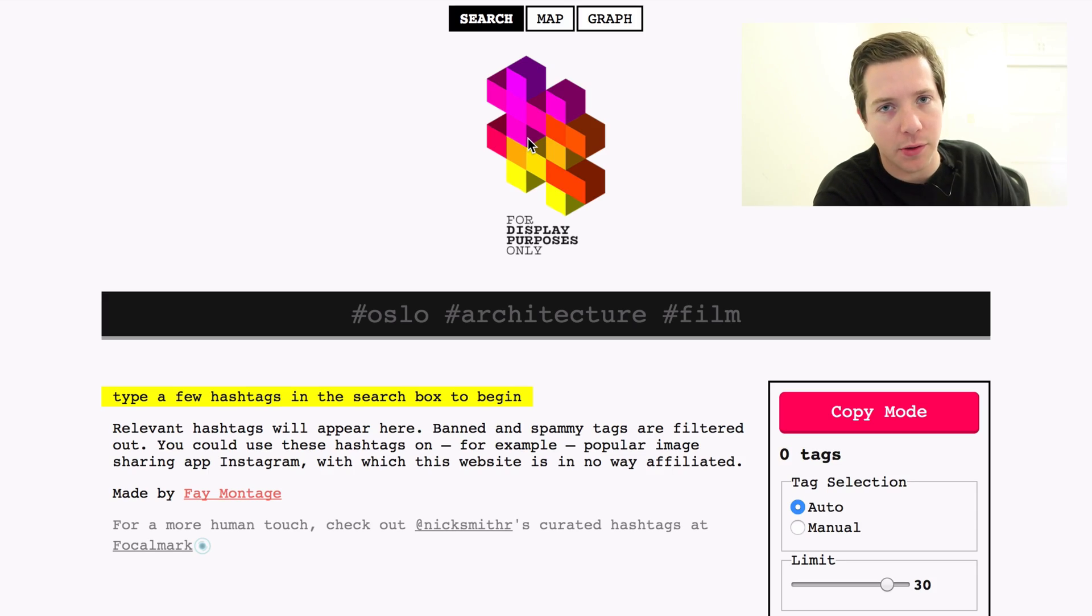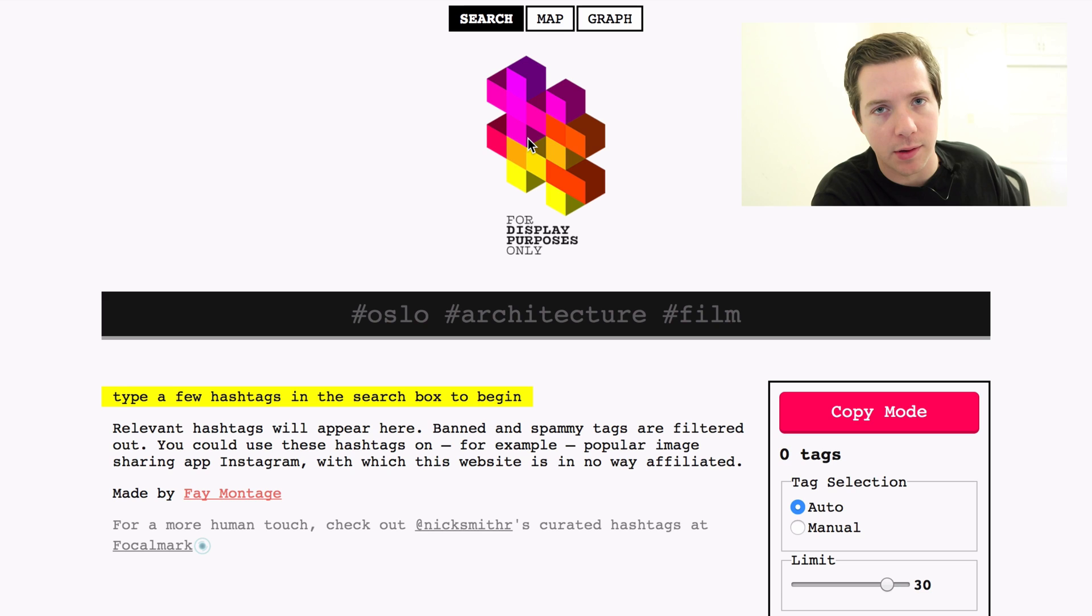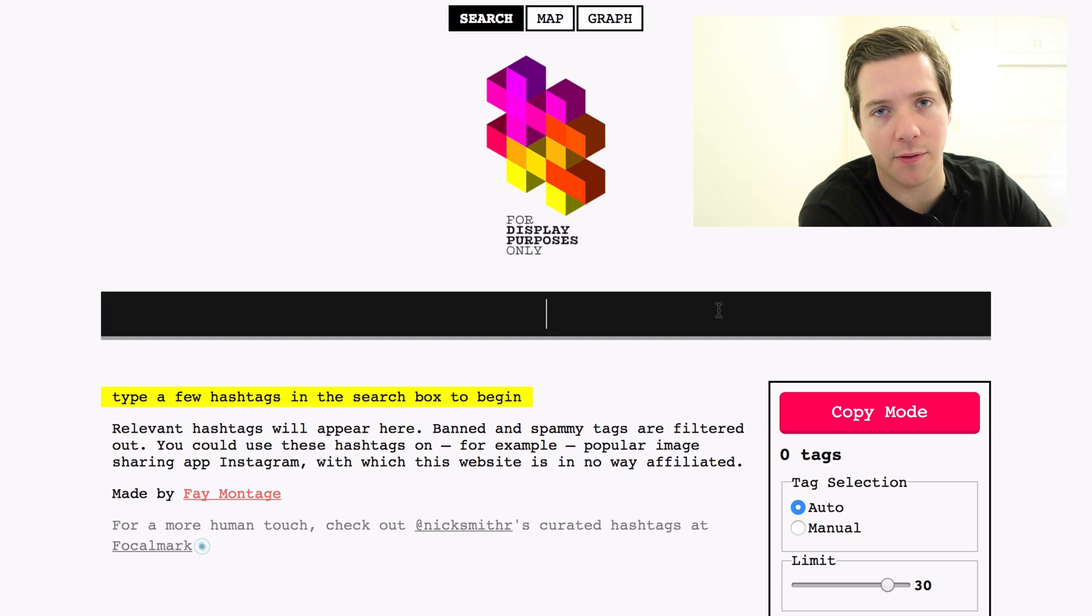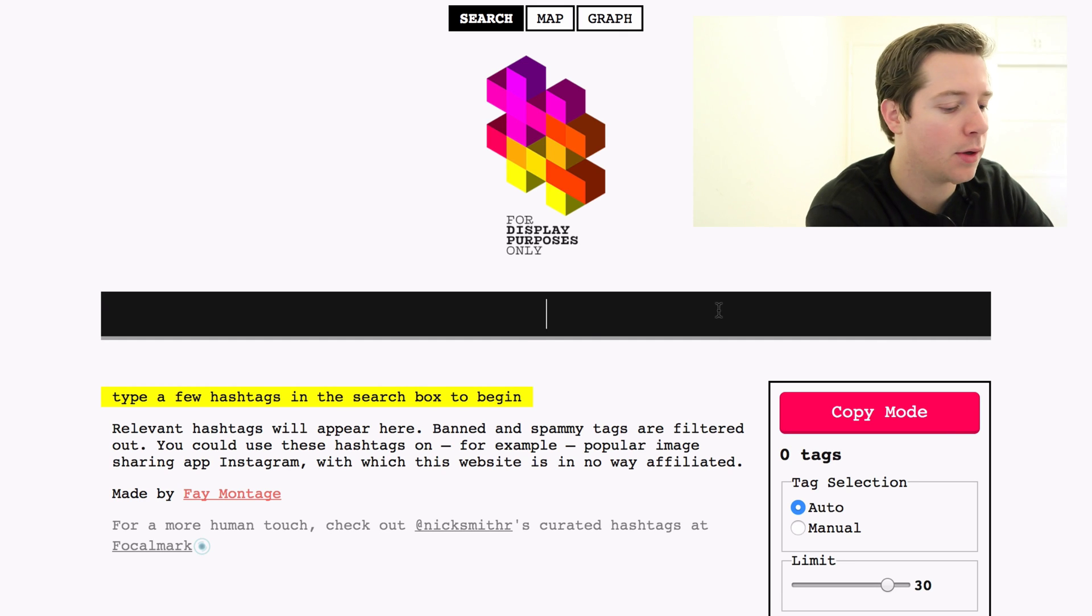The second tool that I wanted to show you is one called Display Purposes, another free tool. Display Purposes is a hashtag finder, and one of the easiest ways to get a lot more likes on your Instagram posts is to use the right hashtags. With Display Purposes, you can just go to the site and type in any hashtag.